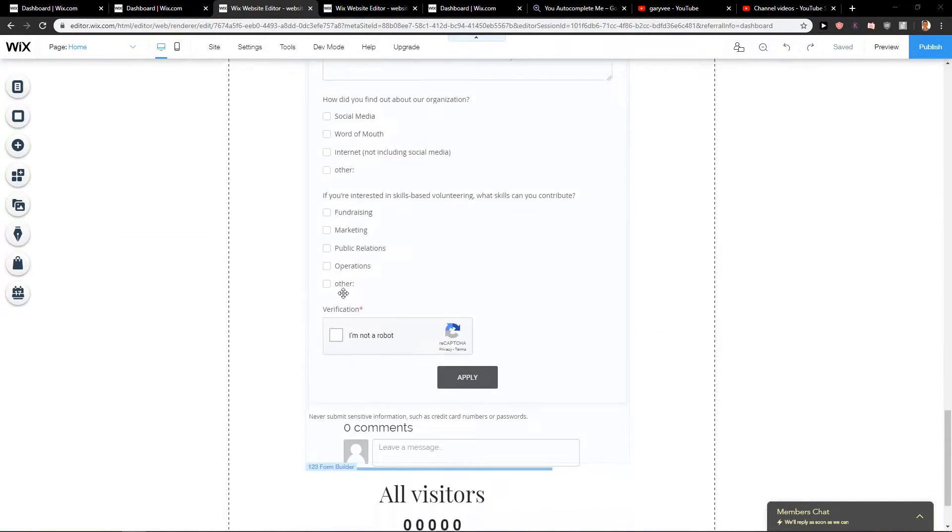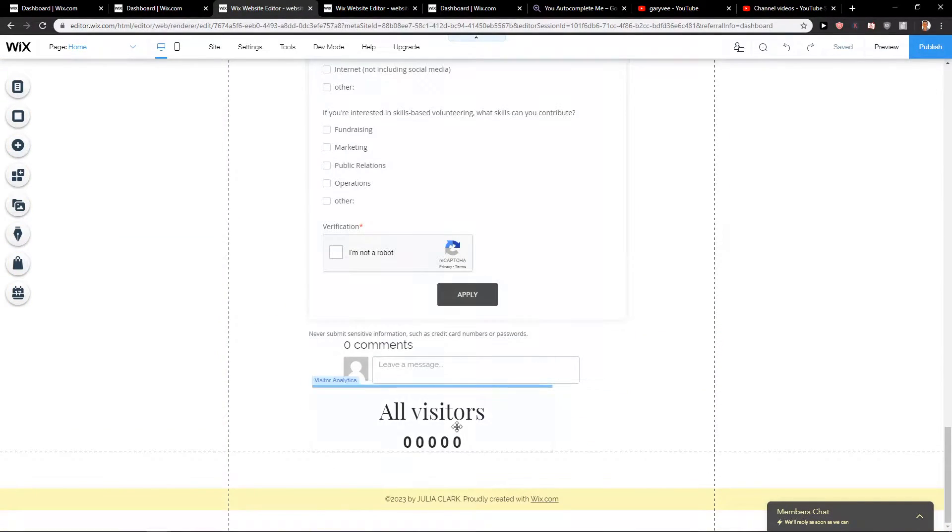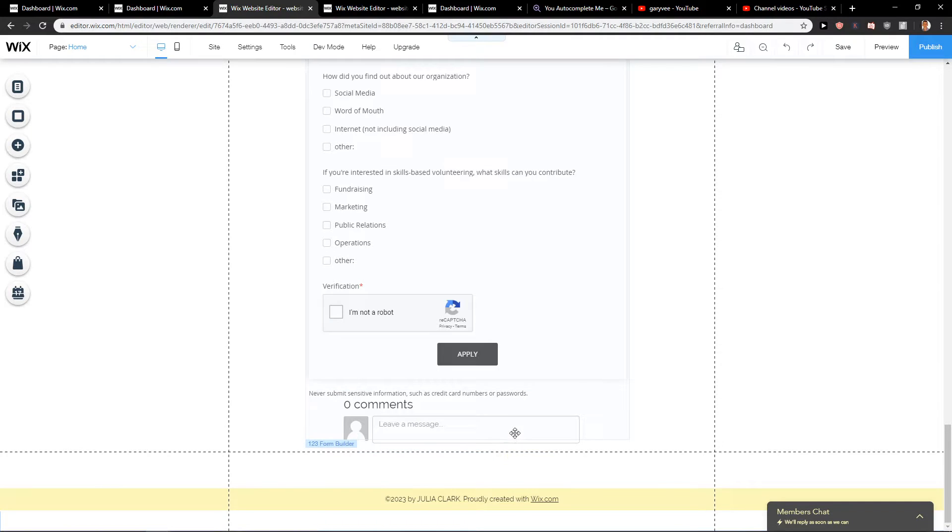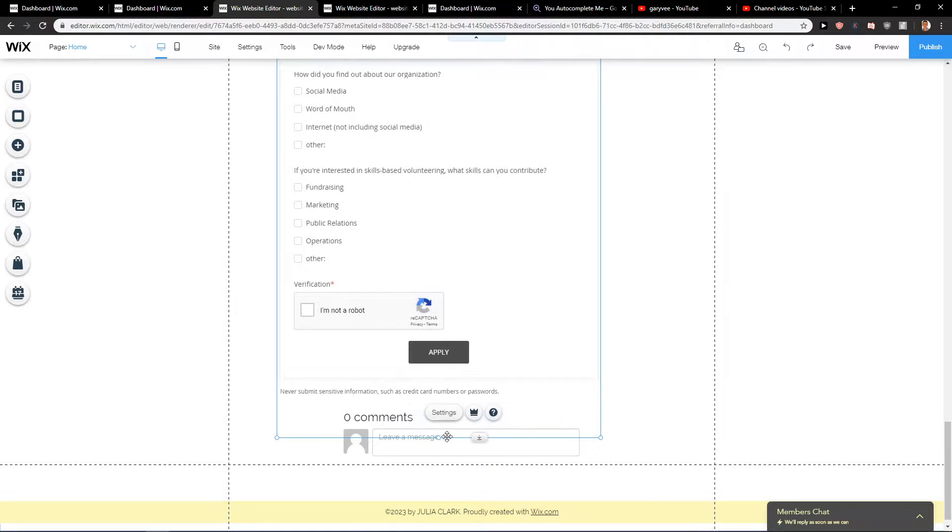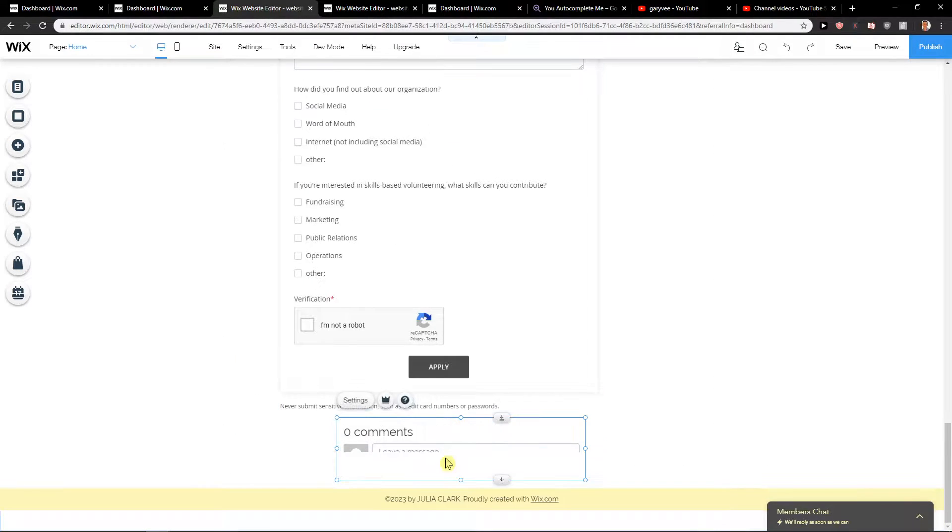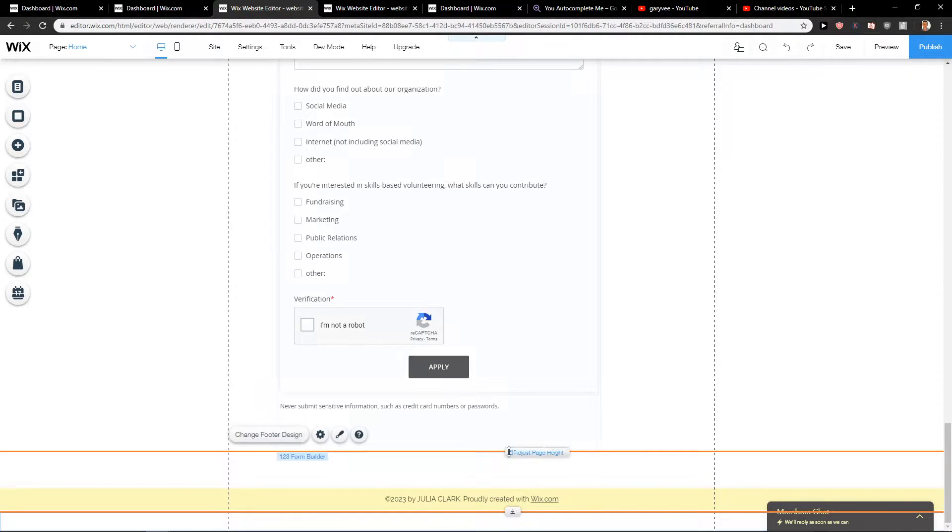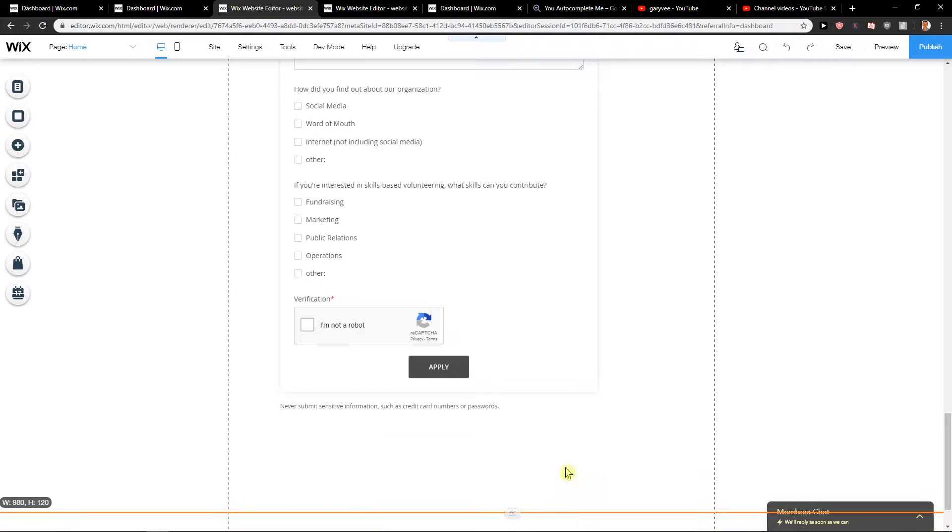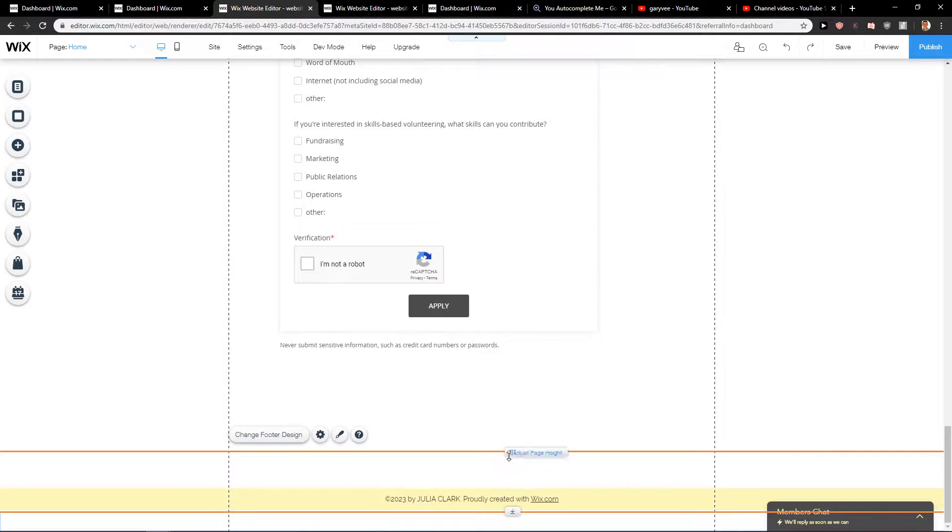First let's say that this is a blog but this is just a normal website. What you want to do is quite simple. Let's just adjust the page.